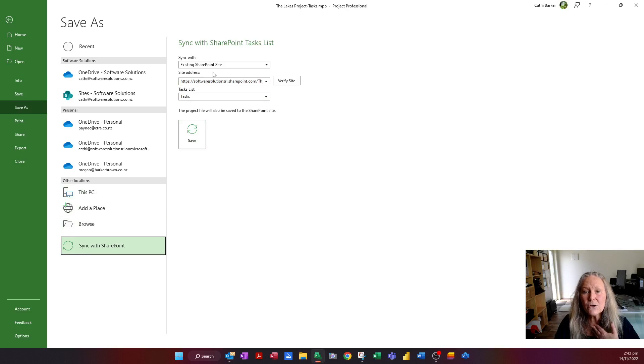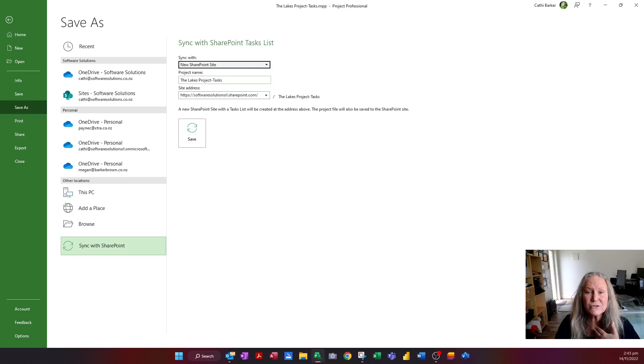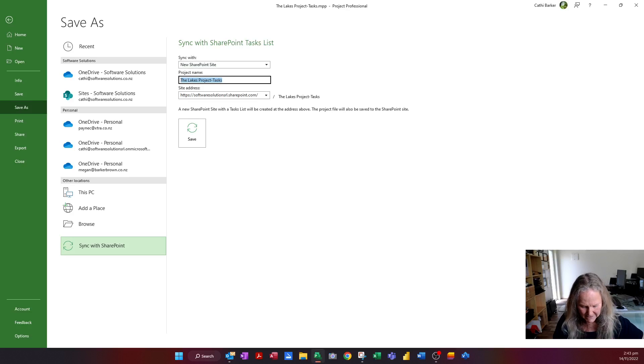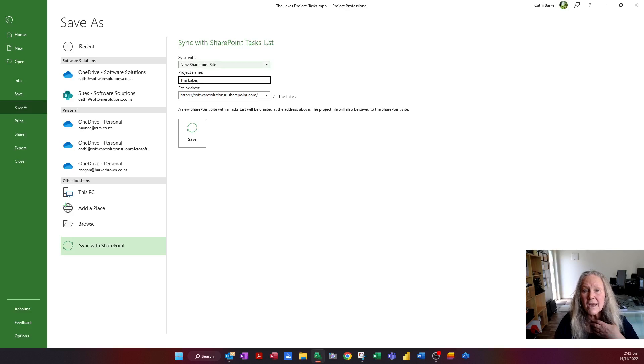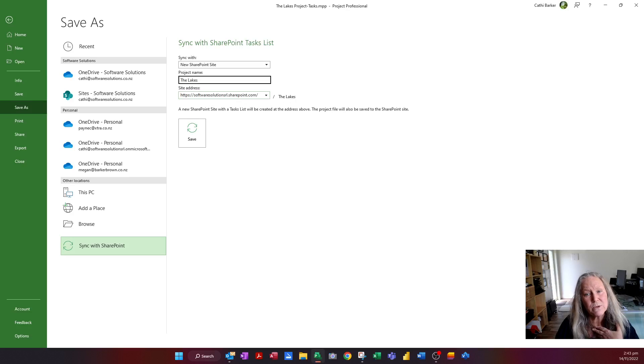I can go to an existing SharePoint site or I can choose a new SharePoint site. So I might choose a new SharePoint site. I give the project a name. I'm just going to call it The Lakes. And what it does is create a sub-site address at my SharePoint address. So I click Save.